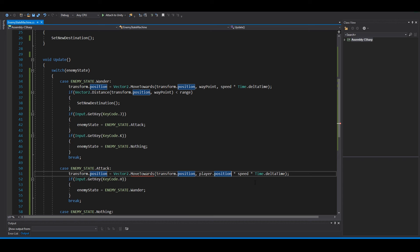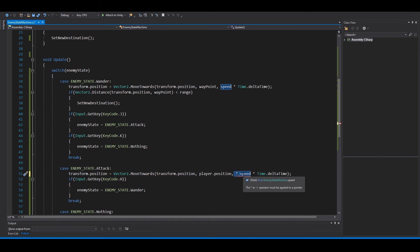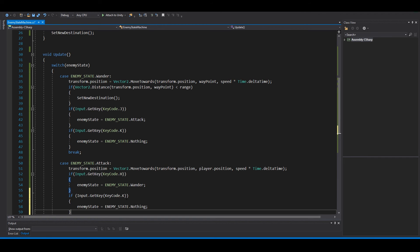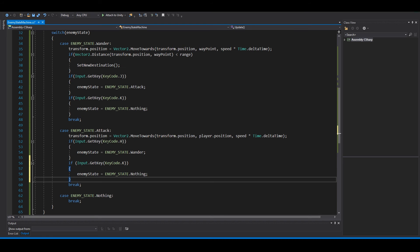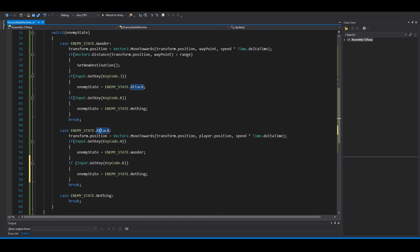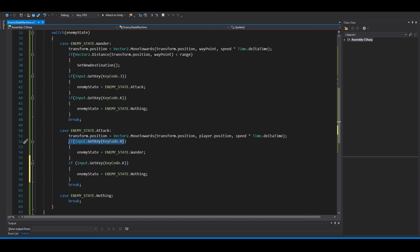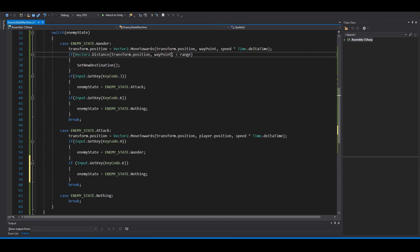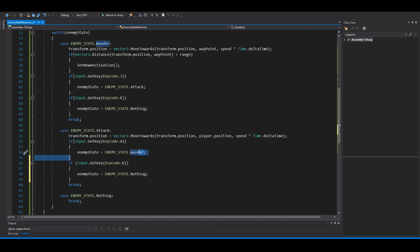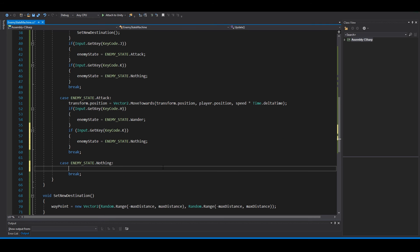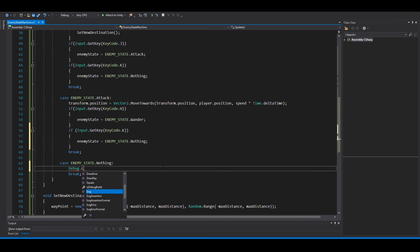You can go from attack to wonder. So maybe in your game you can have if vector2 dot distance between the player and the enemy is more than range instead of less than range, and he's going back to wondering. But for now just input get key code.